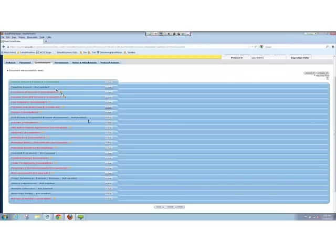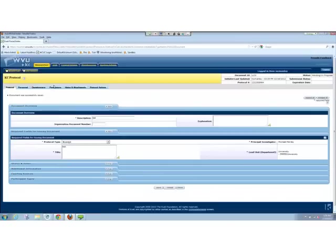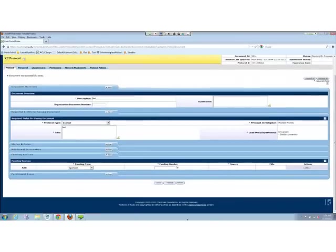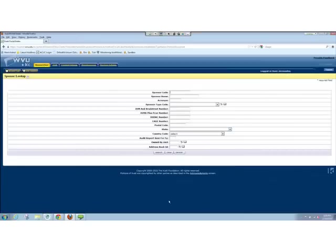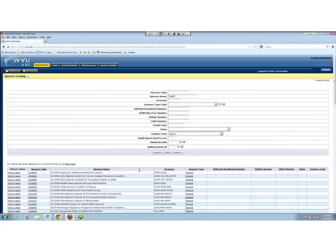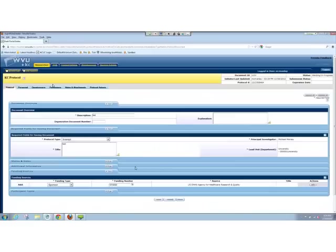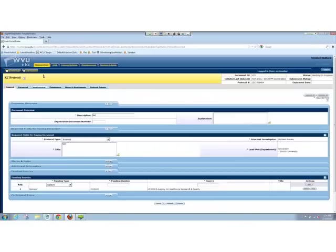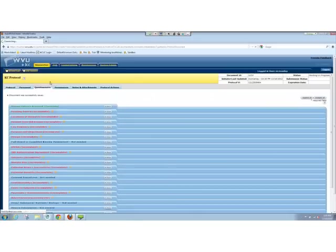Now, as you can see, we've got funding source marked as not needed. If I go back to protocol and I'm just going to add a sponsor funding source — let's put health here — we'll just use this sponsor and go ahead and add. Once we've added a sponsor, if we go back to the questionnaire page, you'll see the sponsor section is now marked as incomplete. So it'll actually start asking you questions.